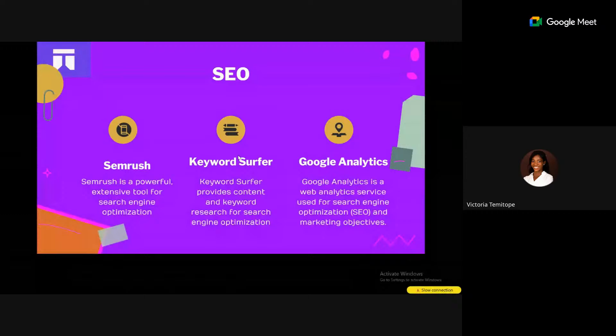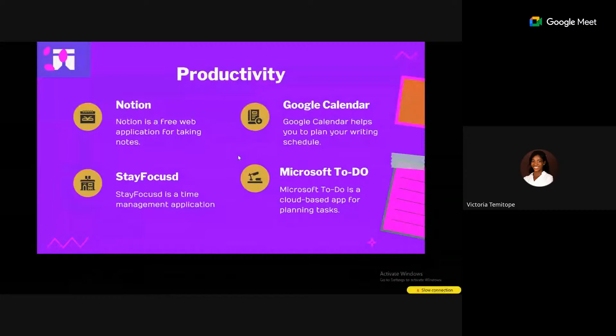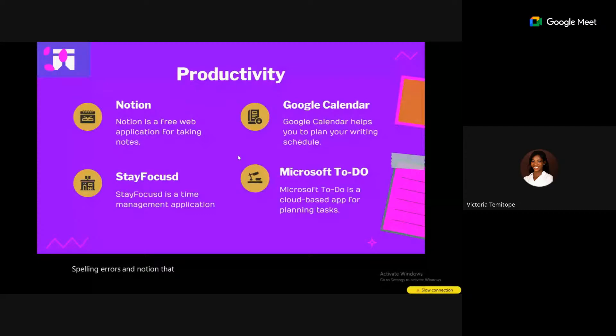Some of us get distracted or procrastinate while writing. Productivity tools help you save time and increase your writing performance. You can use them to take notes and store and organize ideas — because sometimes we have ideas for what to write about and, because we didn't jot them down, we forget.